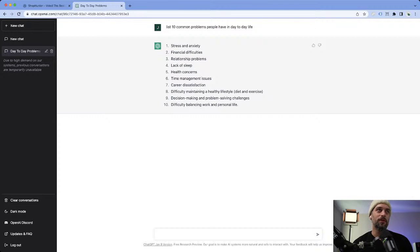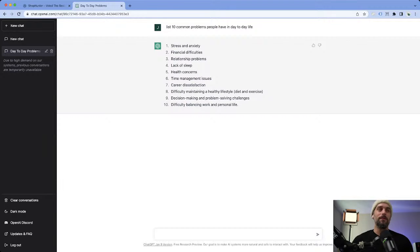Number one: stress and anxiety. Financial difficulties, relationship problems, lack of sleep, health concerns, time management, career dissatisfaction, difficulty maintaining a healthy lifestyle, and decision-making and problem-solving challenges. These are definitely problems that everybody has — stress and anxiety is like a huge one.